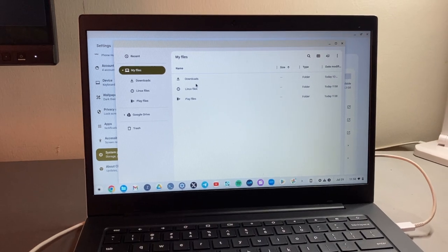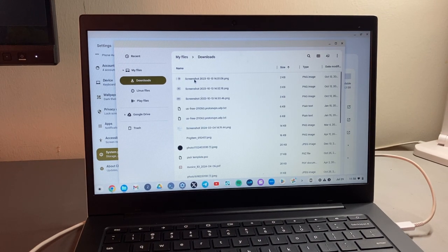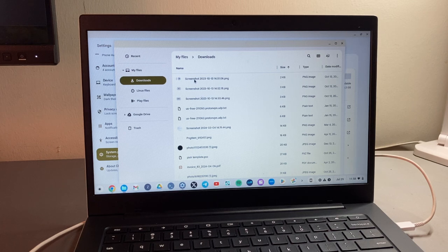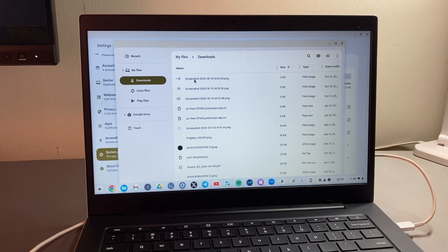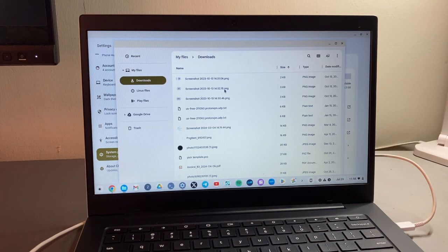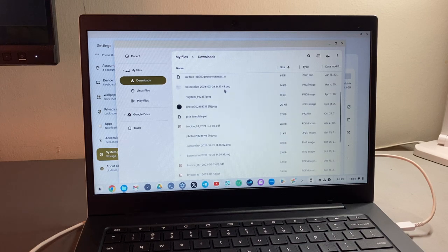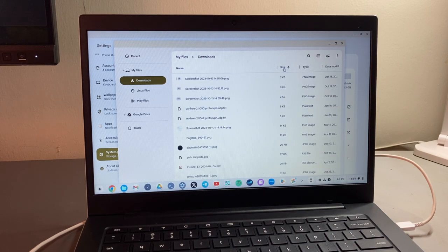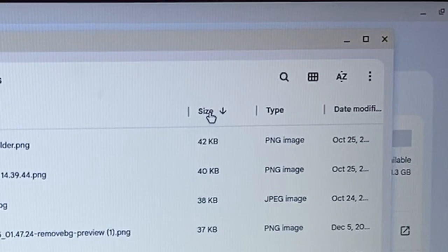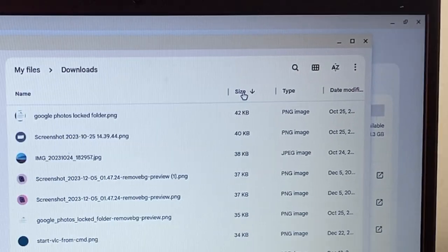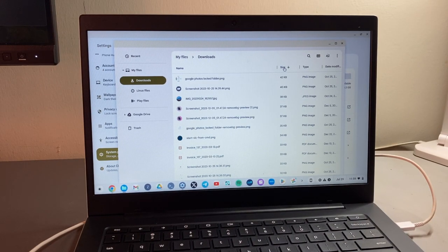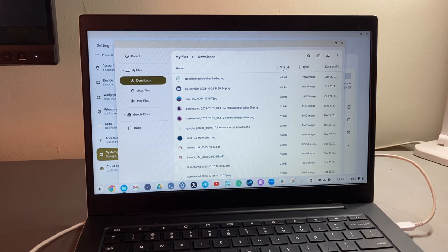So the biggest culprit that you probably want to look at is downloads here. Every time you download something off the Internet using the Chrome browser, the content is going to come to this folder here. So this folder here is the default folder on Chromebooks. What you probably want to do is come to Size here and then tap on it. And then here you can arrange files based on storage size. So as you can see, my files are very small because I actually did some freeing up of storage.